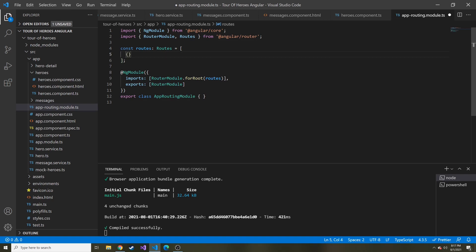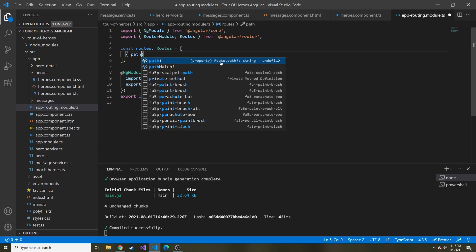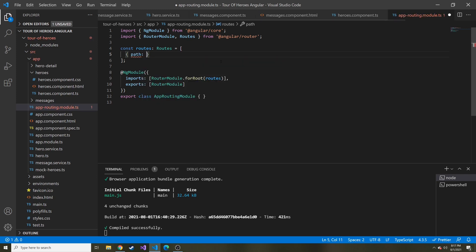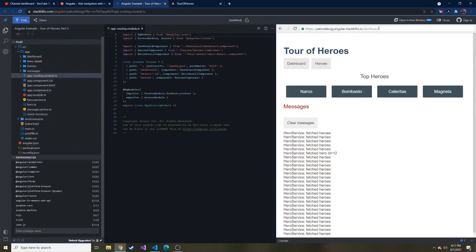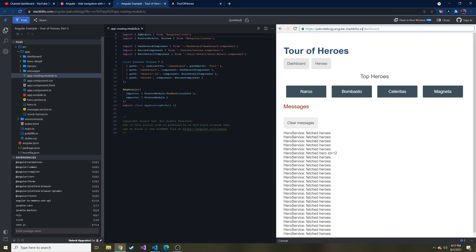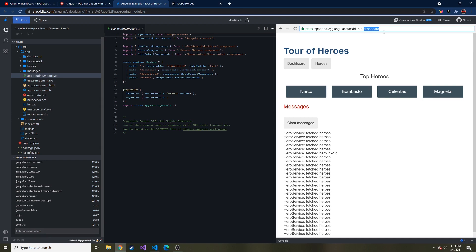Really, this routes array is the main thing we have to pay attention to. A route object looks like this - there's going to be a path property. This can be whatever you want the path to be. If we go back to their demo application, this part right here, slash dashboard, that's the path. But we don't have to explicitly write the first slash - it does that for us. We just say the path is dashboard, then tell it what component we want to display.